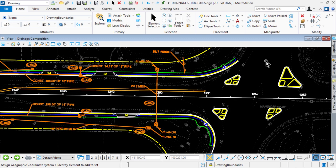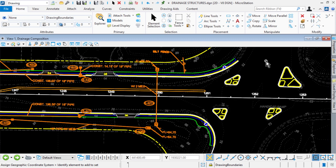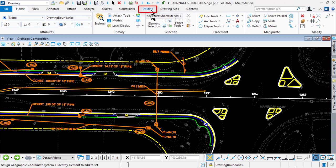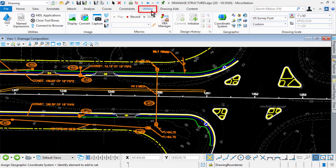So here we are in the MicroStation Connect Edition. There are two prerequisites in order to utilize Bing Maps as a background map feature. As mentioned, the first is that you need to be signed in through the connection client. And second, that the active model has a geographic coordinate system attached.